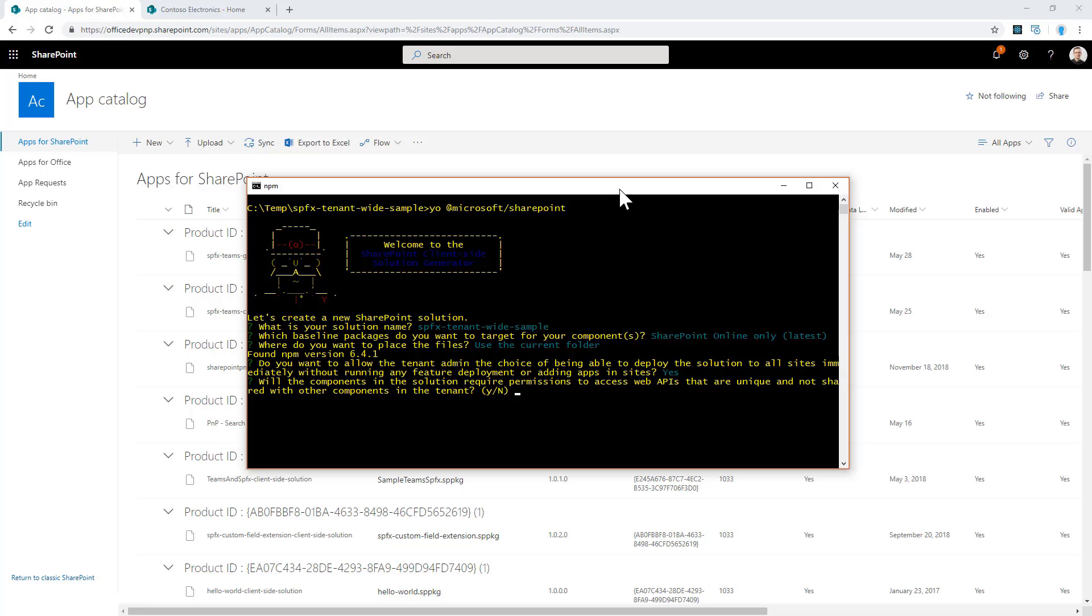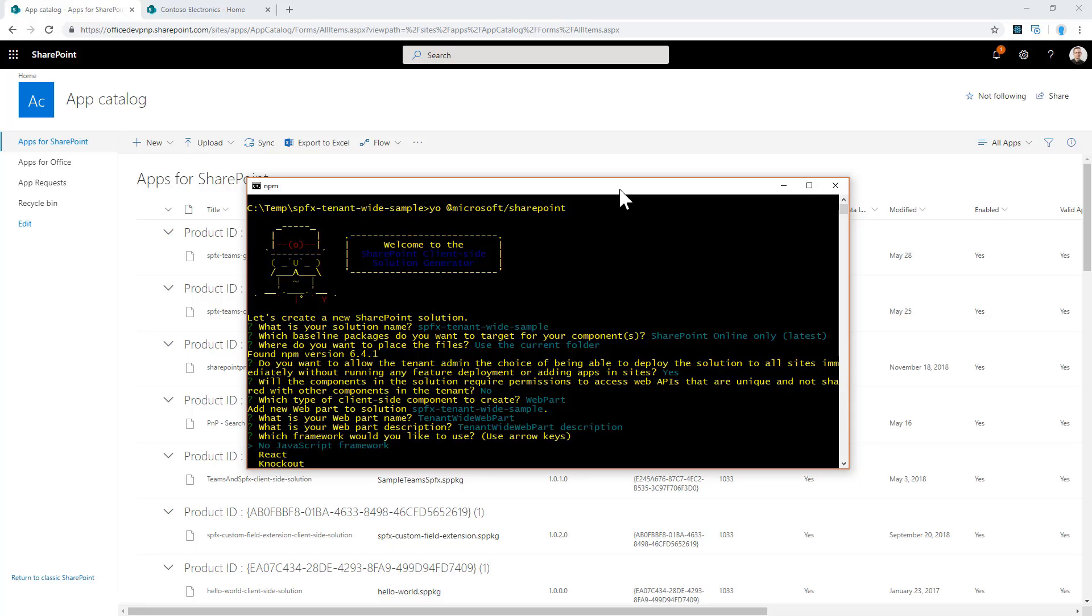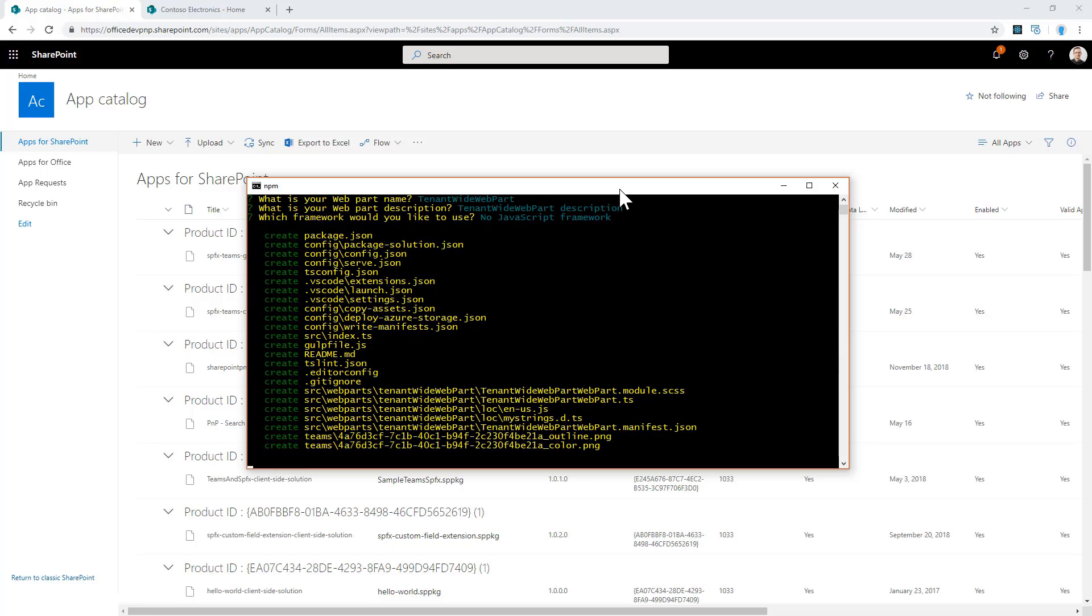Then there are many other questions like isolated domains, which I will not cover right now. You will have to select the kind of solution that you want to create. Let's say that we want to create a web part solution. The name will be tenant-wide web part, for example. We can provide a description and select the JavaScript framework that we want to use. I will simply use the no JavaScript framework selection to speed up the scaffolding process.